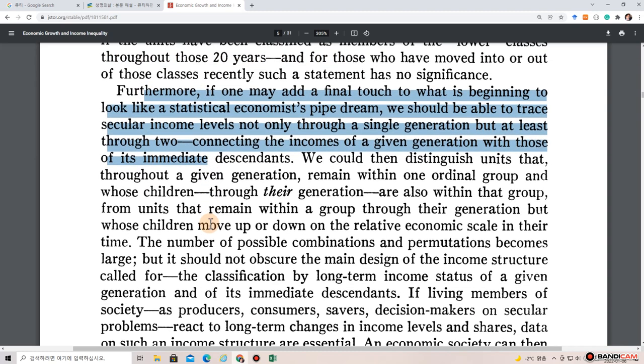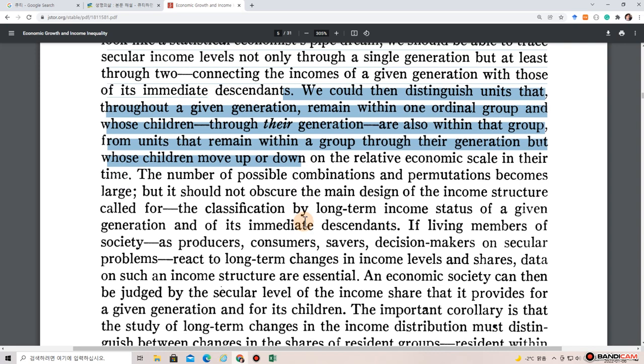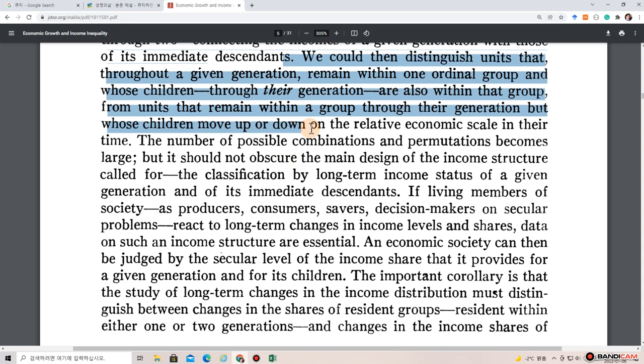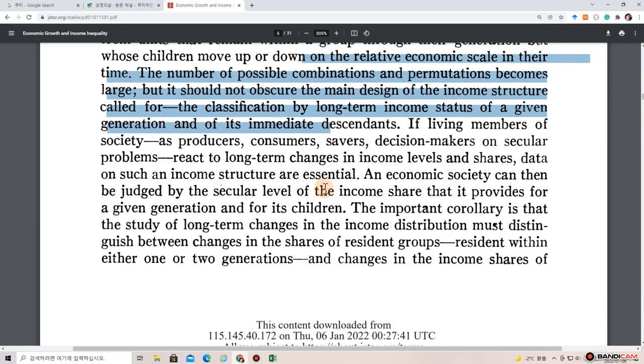Furthermore, if one may add a final touch to what is beginning to look like a statistical economics pipe dream, we should be able to trace secular income levels not only through a single generation, but at least through connecting the incomes of a given generation with those of its immediate descendants. We could then distinguish units that throughout a given generation remain within one ordinal group and whose children, through their generation, are also within that group.